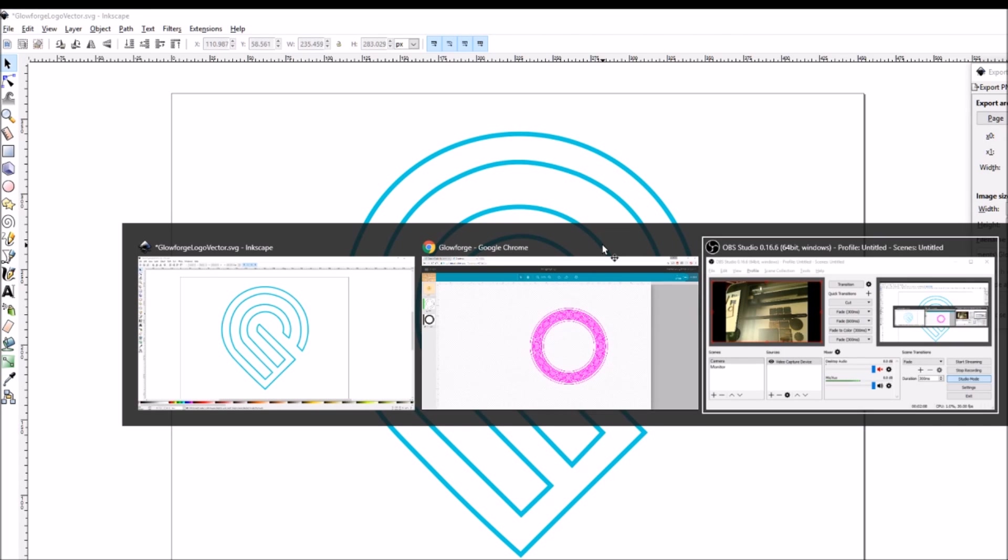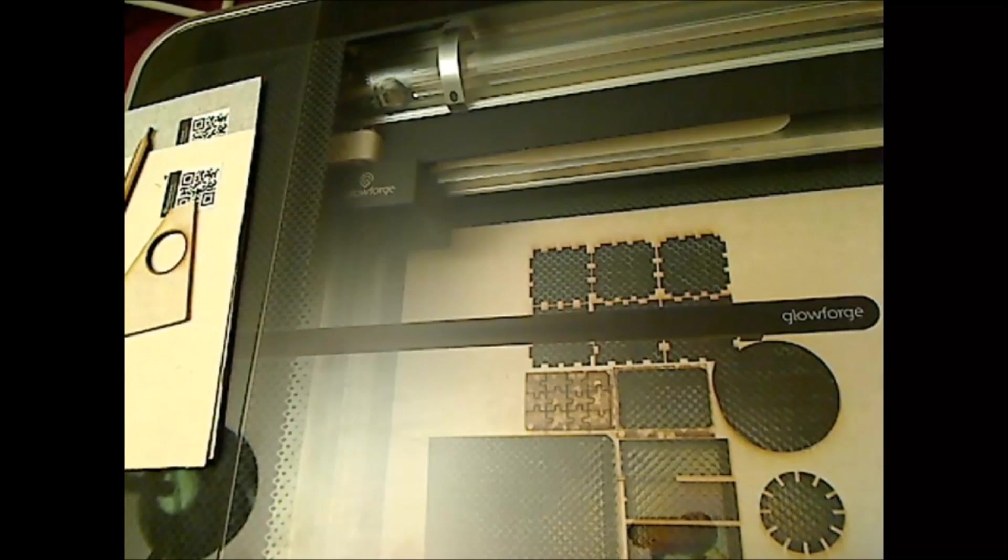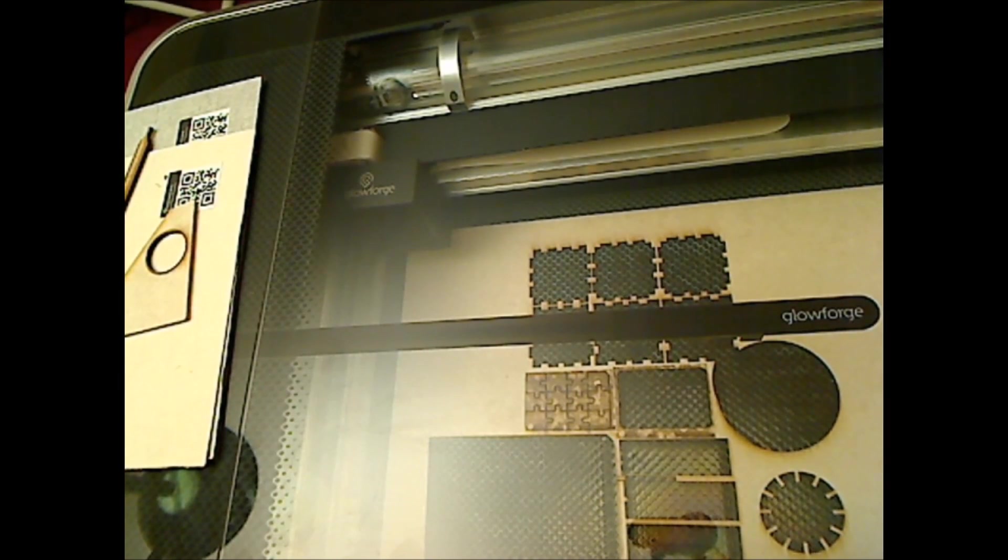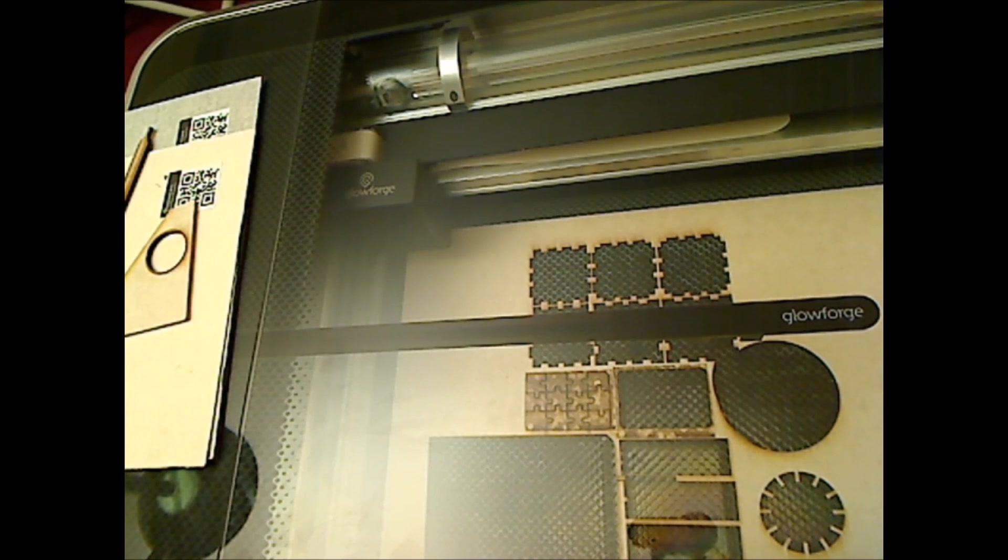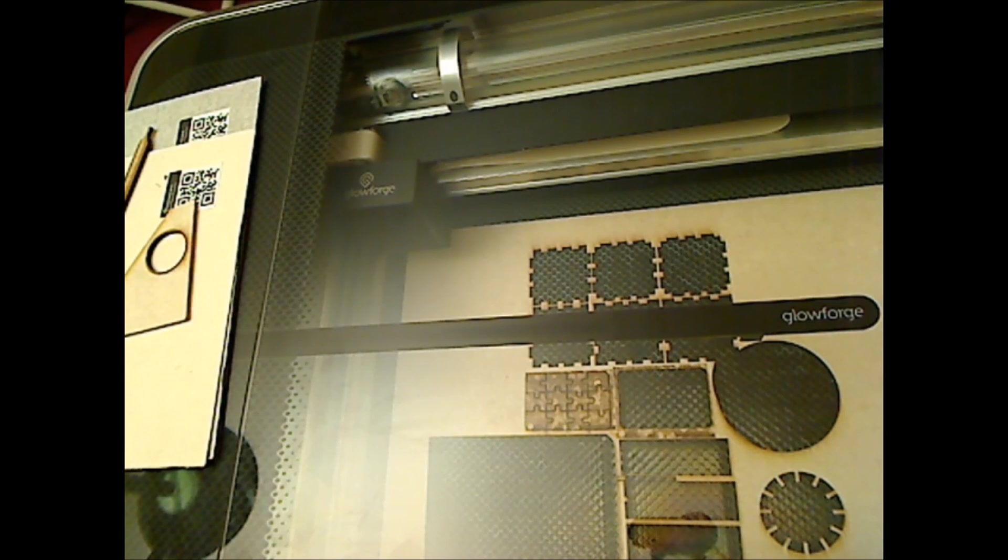Let's switch to the camera over the Glowforge and turn it on. Okay, we're ready to start up the Glowforge with the power button in the back.